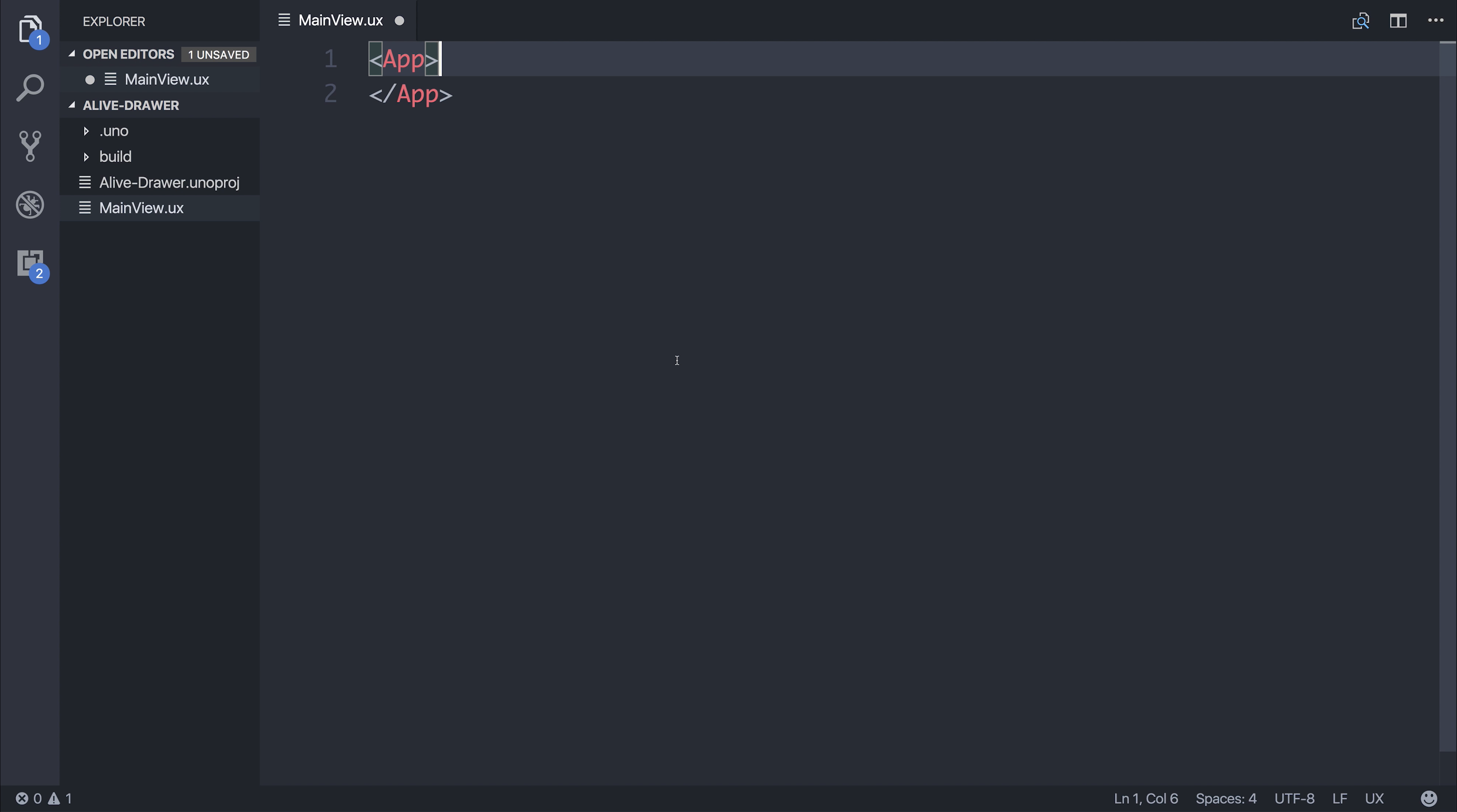Hey, it's Paul. Today we're going to look at the Alive UX kit within the professional version of Fuse.